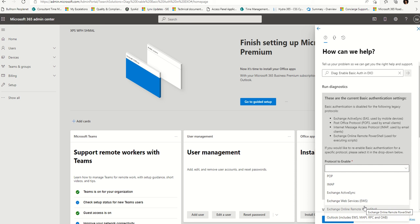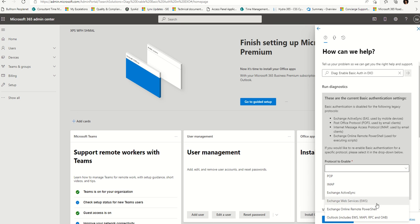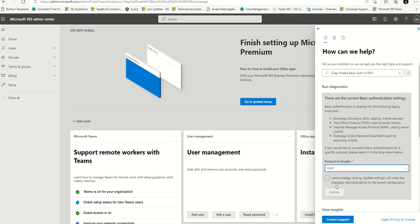I have to shake the hand of the guy who did this widget or tool because he did an exceptional job. So here we are — you pick the protocol. I personally don't want IMAP, but I'll turn IMAP back on. I acknowledge, and you go. Update.